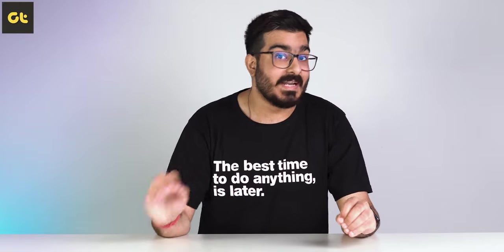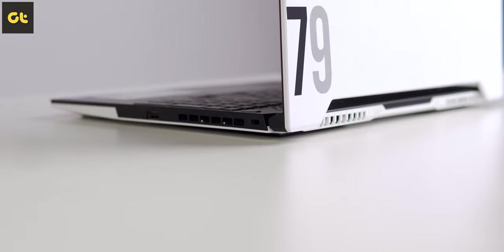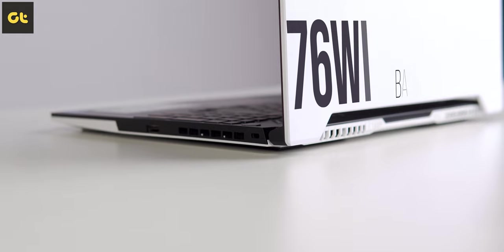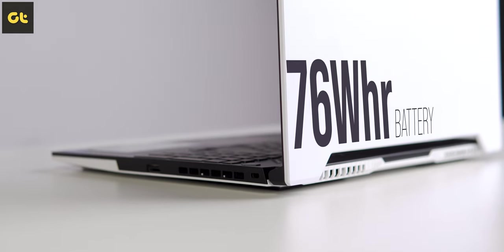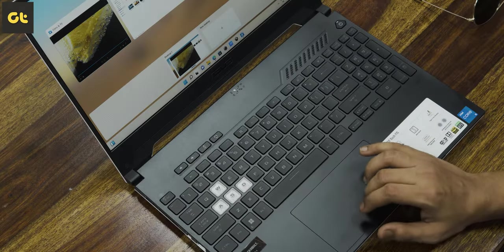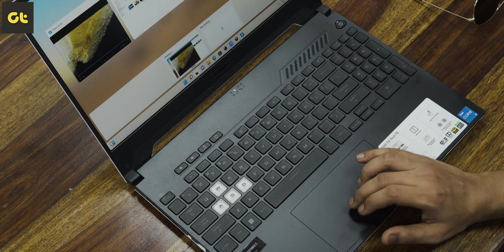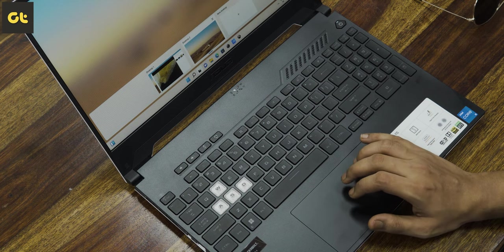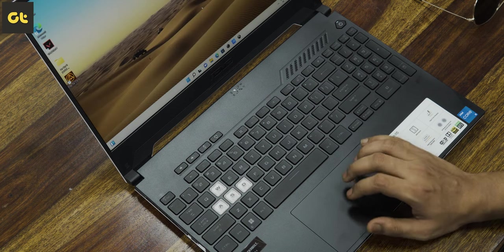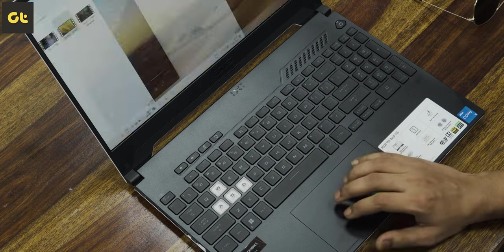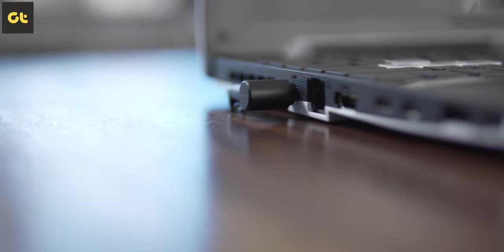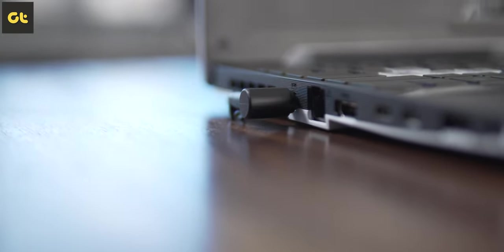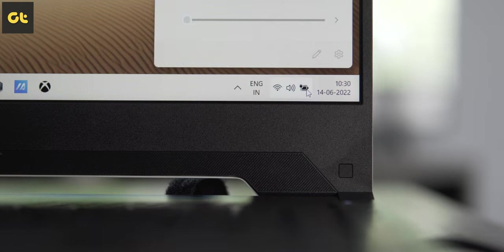Lastly, we have the battery. The TUF Dash F15 comes with a 76 watt-hour battery. In my testing, the laptop actually gave a battery backup which is close to five and a half hours, which is pretty good considering the hardware that it packs. While the laptop ships with a barrel plug charger in the box, it also supports 100 watts of USB PD charging, which is quite convenient.